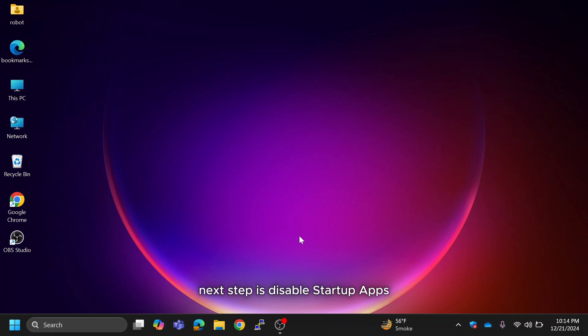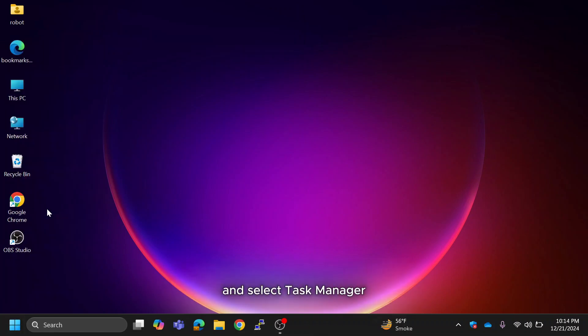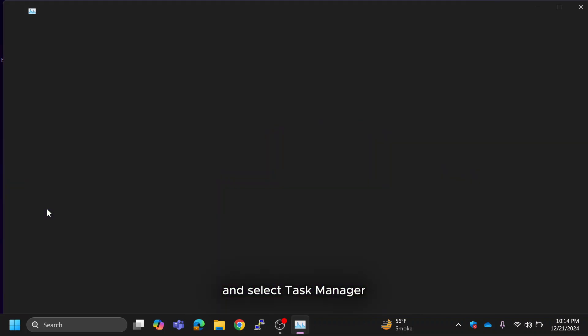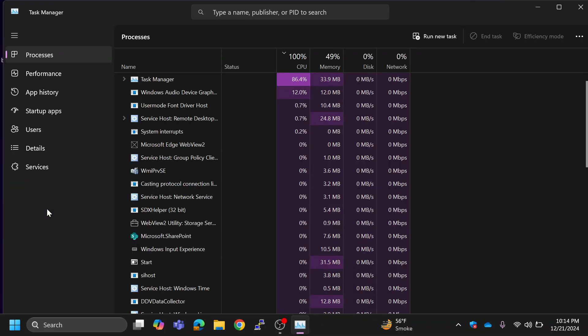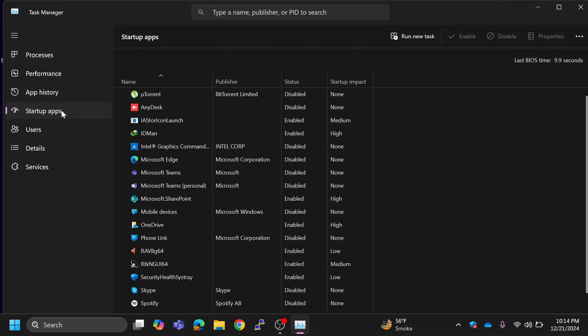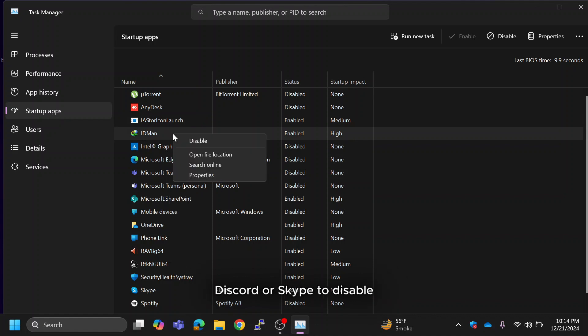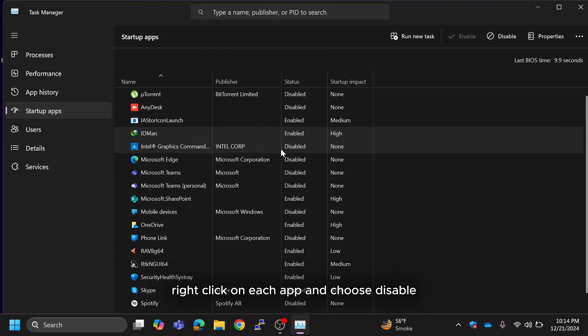Next step is Disable Startup Apps. Right-click on the Windows icon again and select Task Manager. Go to the Startup Apps section. Disable third-party apps you don't need to run at startup, like Microsoft Teams, OneDrive, Discord or Skype. To disable, right-click on each app and choose Disable.